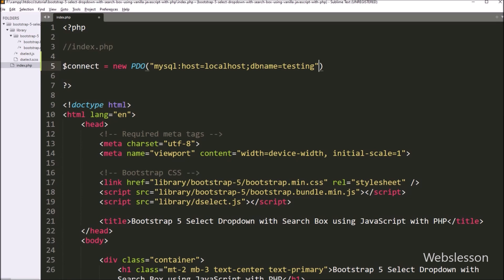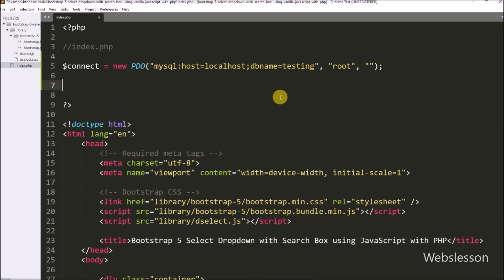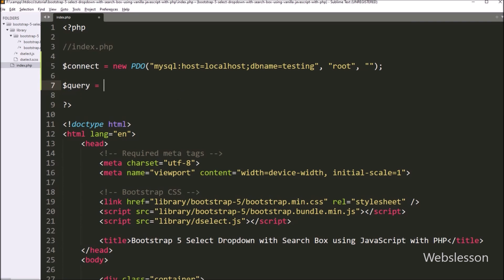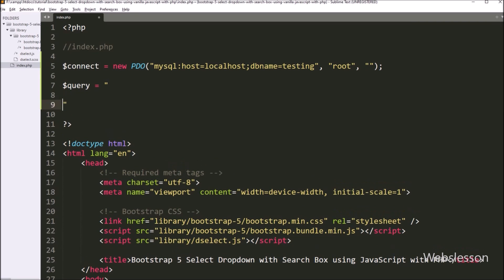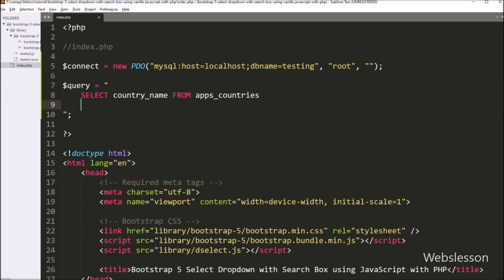Now below it we have to write dollar query variable equal to SELECT country_name FROM countries table, and after this in this query we have to write ORDER BY country_name in ascending order.